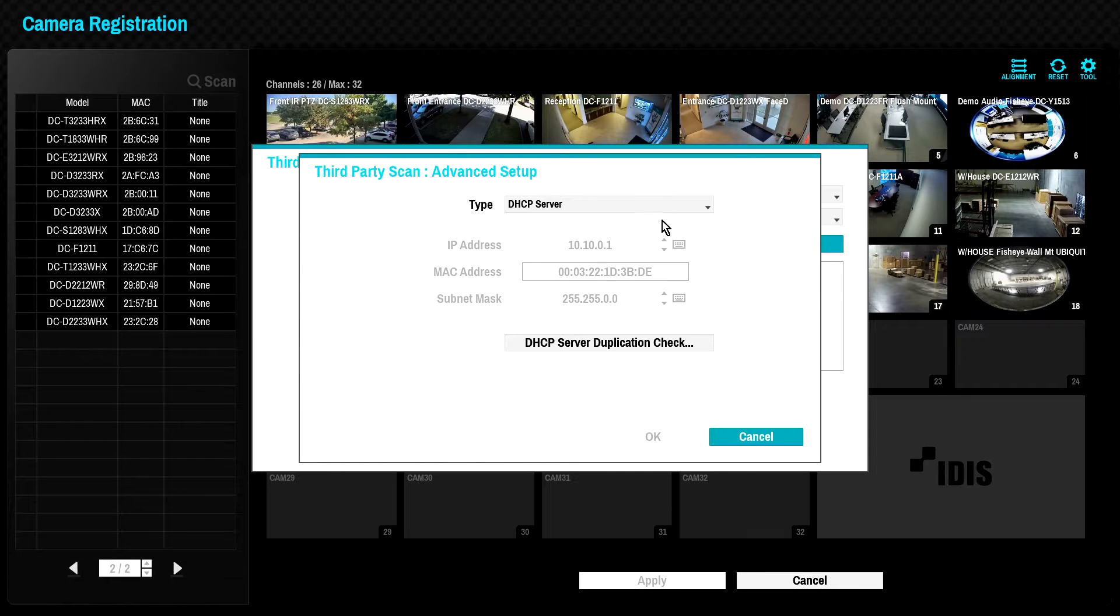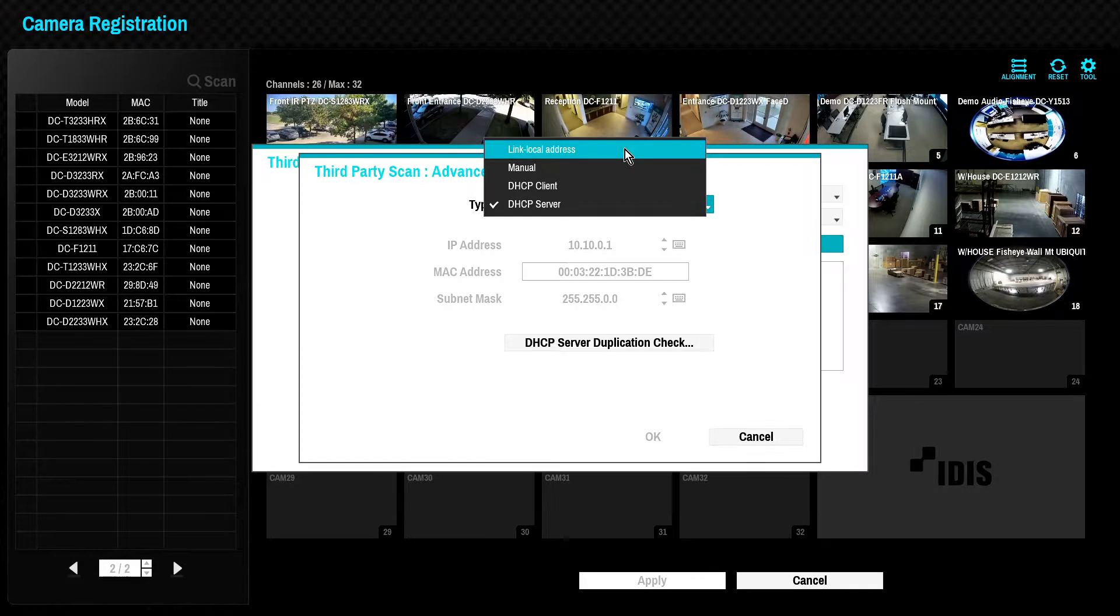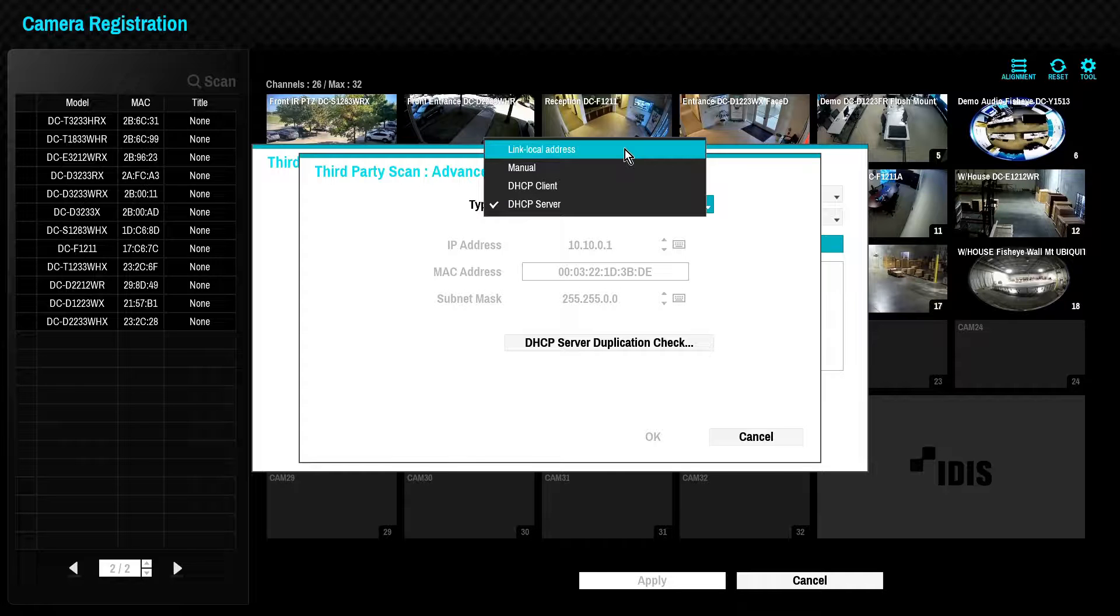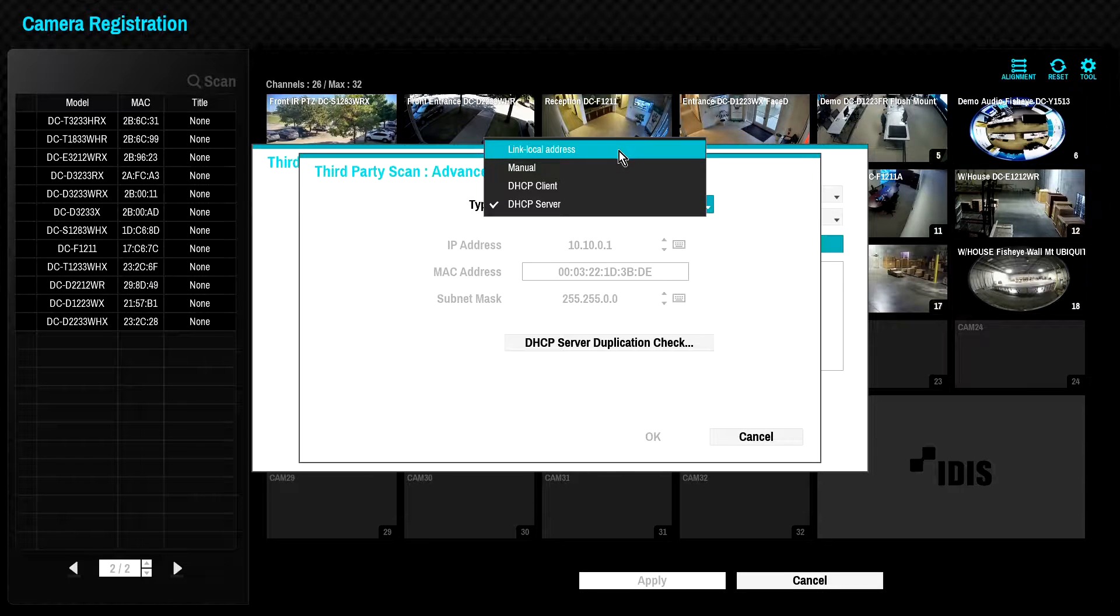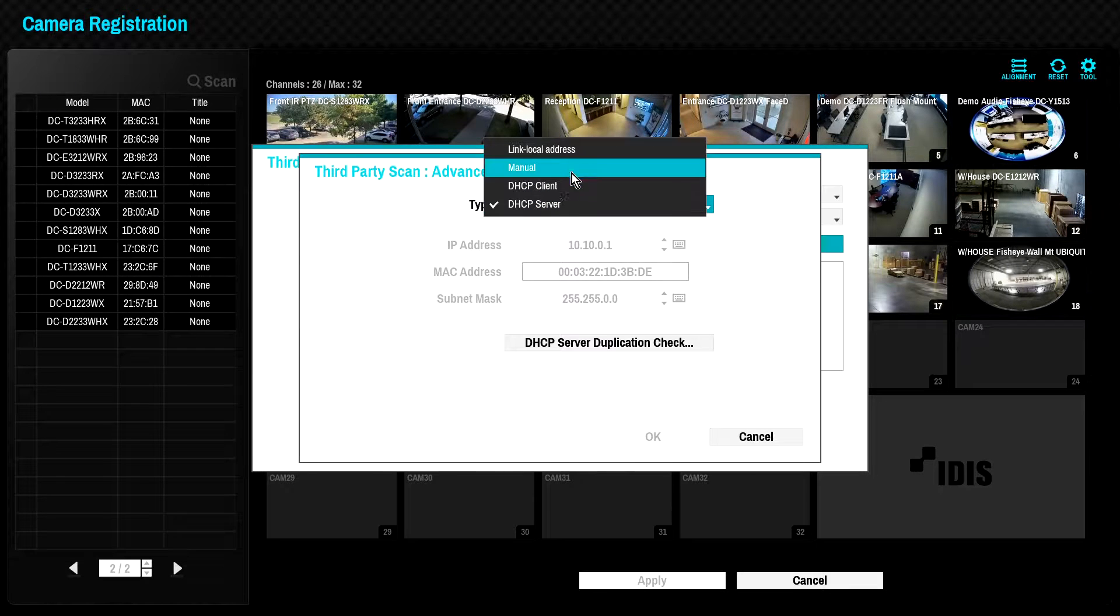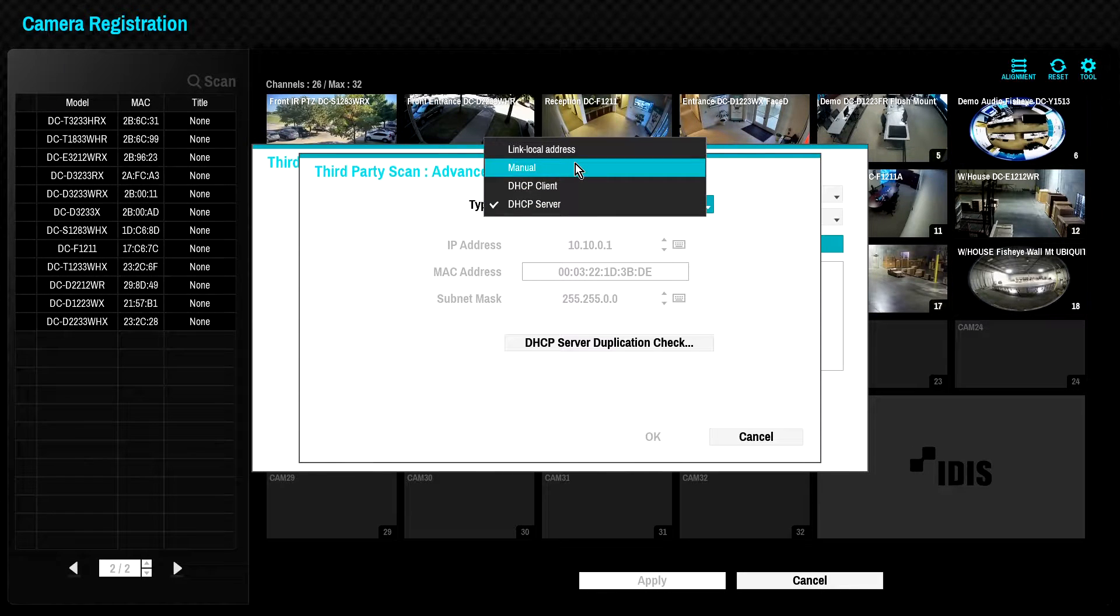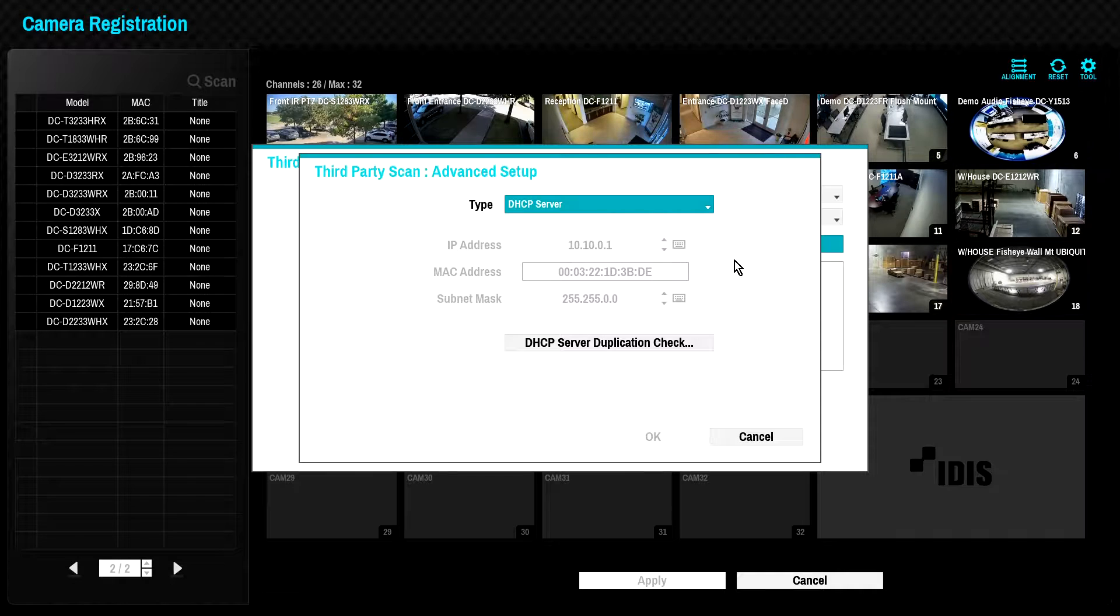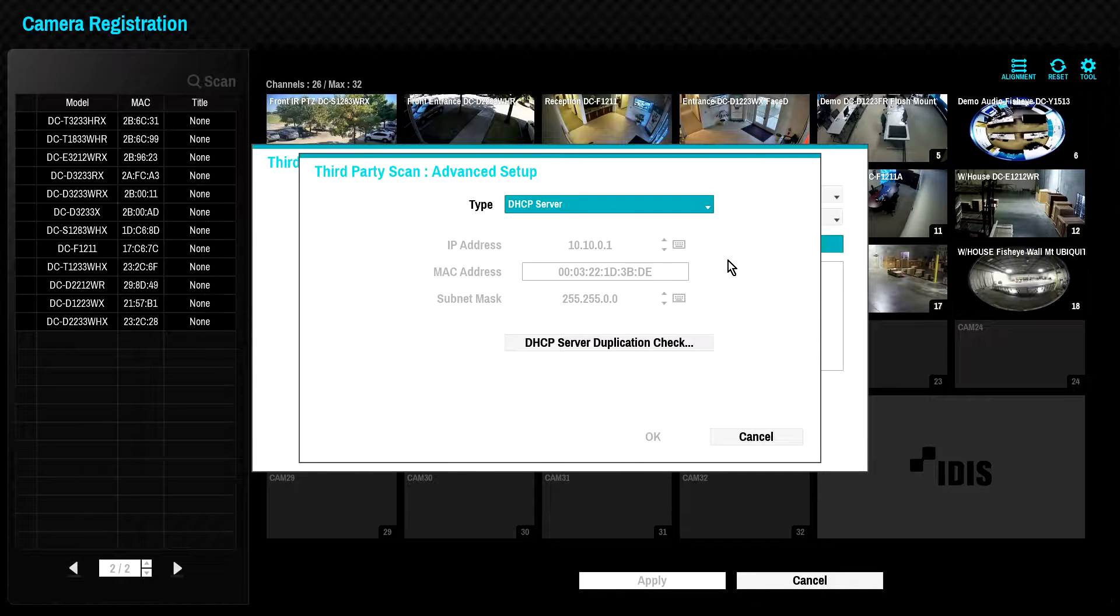By default, this interface is configured for link local addressing. This is the simplest method of camera discovery. However, not all cameras will support this feature. The network interface may also be configured as a DHCP client or even a DHCP server, or you may assign a manual IP address. Note that all cameras must be on the same subnet.